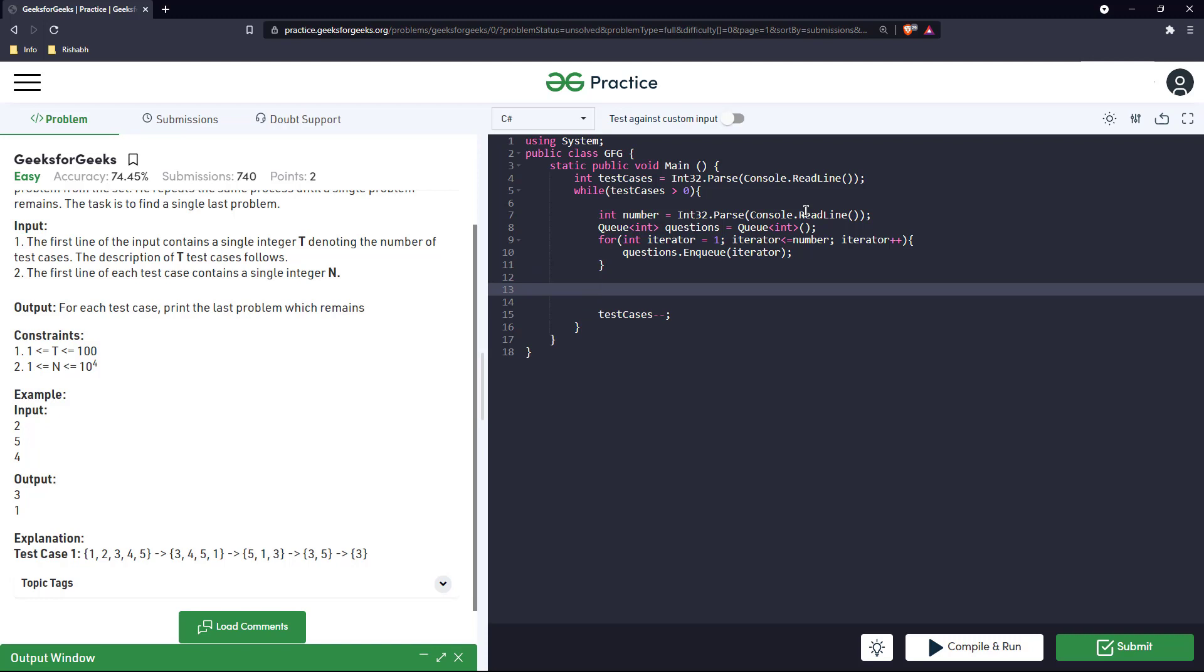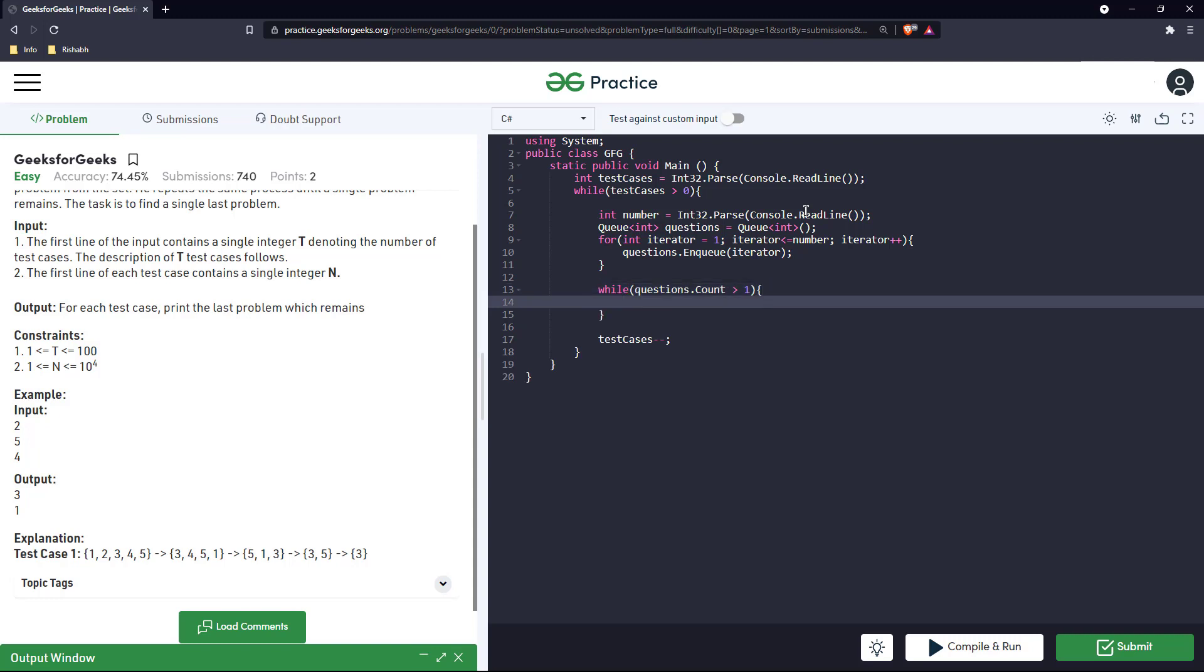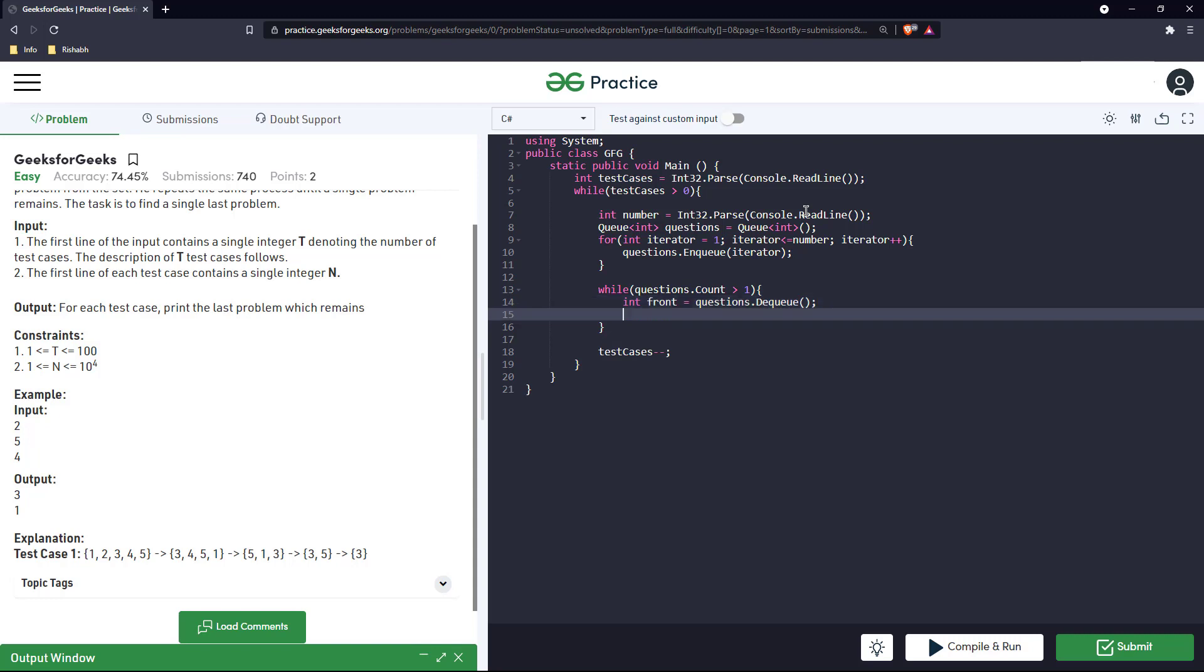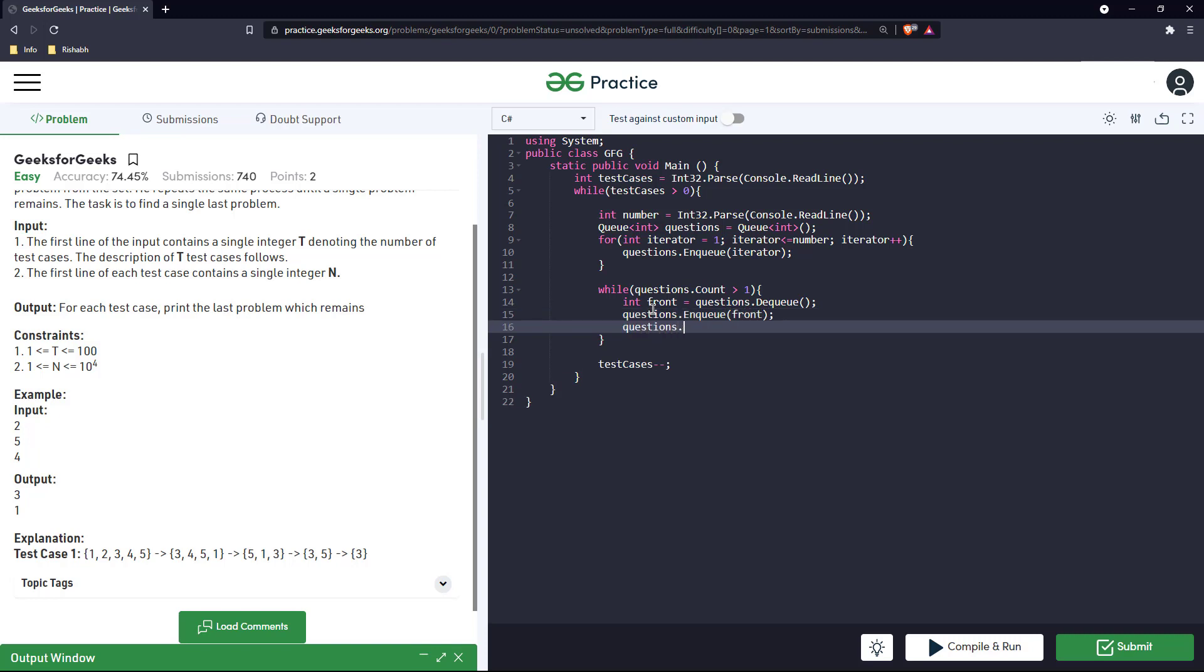Now we have all the question numbers in this queue. Now we will keep iterating till there is only one element remaining in the queue. So we will take the front, questions.dequeue will give us the first element always, and we will just enqueue it. And the second element we will just remove.